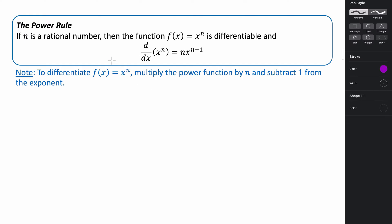The next rule we're going to talk about is something called the power rule. This one is very helpful because a lot of times we're dealing with polynomial functions, and the power rule can help us more easily find the derivative of polynomial functions. If n is a rational number, then the function f of x equals x to the n is differentiable, and the derivative with respect to x of x to the n equals n times x to the n minus one.